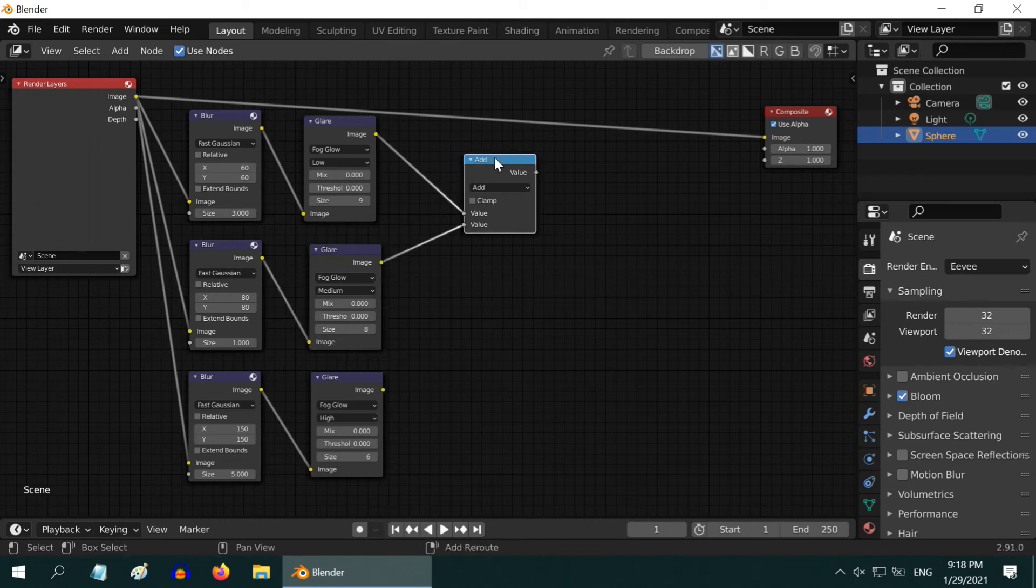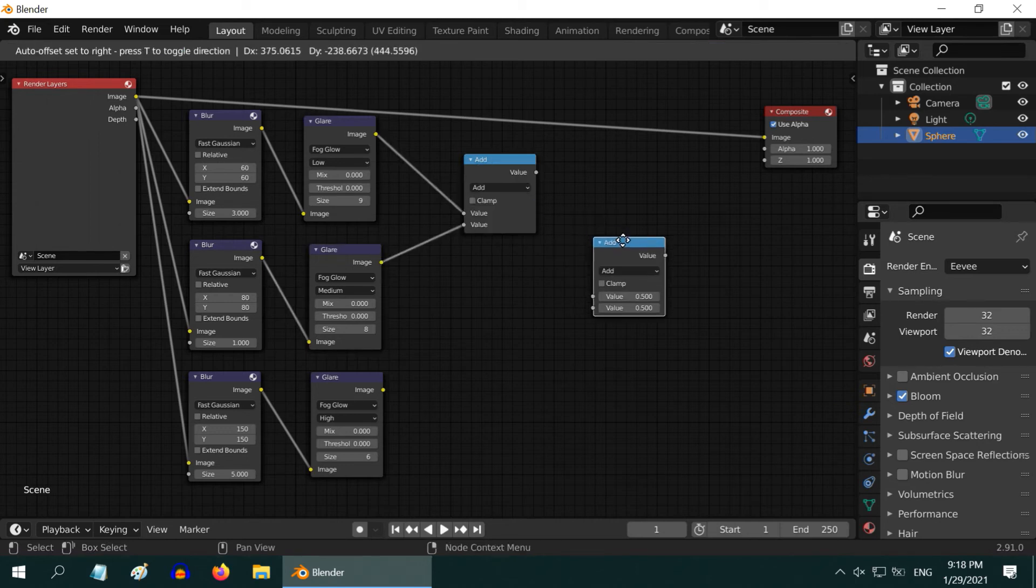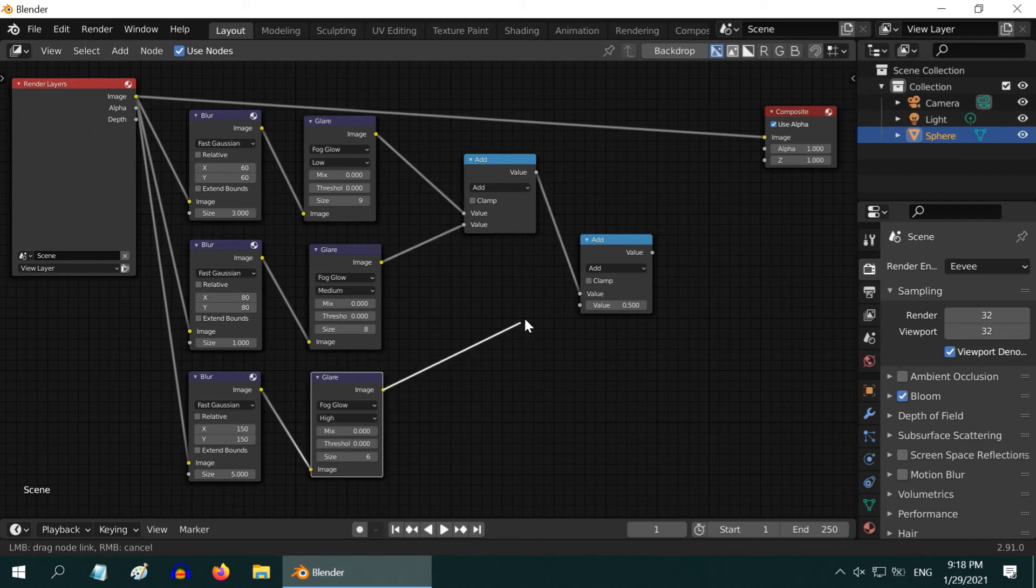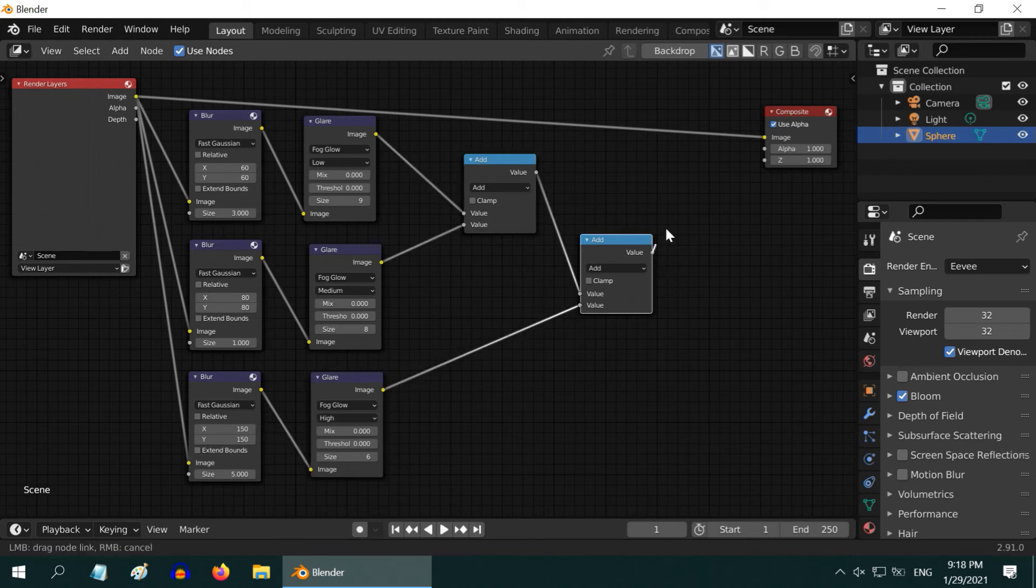Then duplicate this add node and connect the previous add node and the third glare node to its input. Finally, connect its output to the composite node.